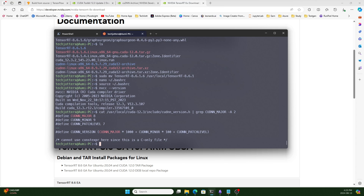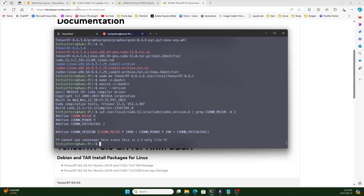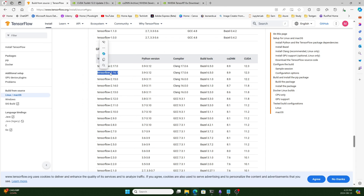We are now ready to install TensorFlow because CUDA Toolkit, CUDNN, and TensorRT are all installed and configured. What I found is that TensorFlow version 2.16.1 is much better — it supports all the CUDA Toolkits and will give no errors, only some warnings based on your motherboard. For TensorFlow 2.17, you will get some errors, but they won't affect performance. TensorFlow 2.16.1 supports Python 3.9 to 3.12, so let's install Python first.